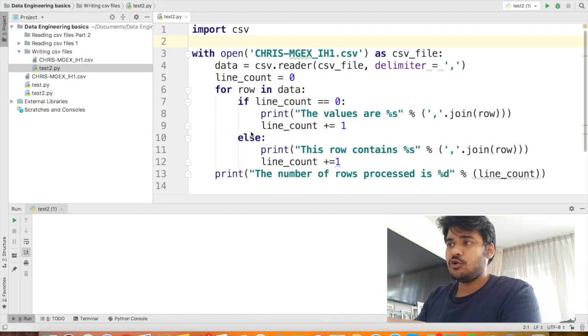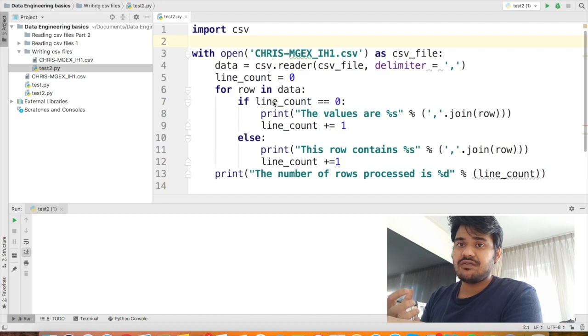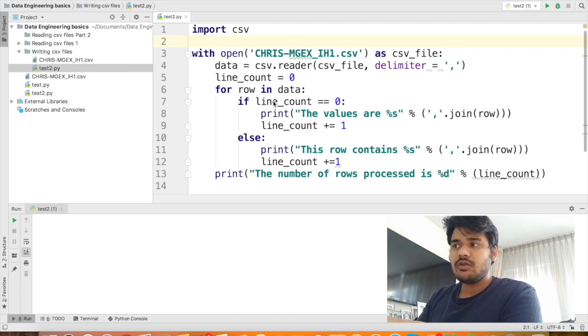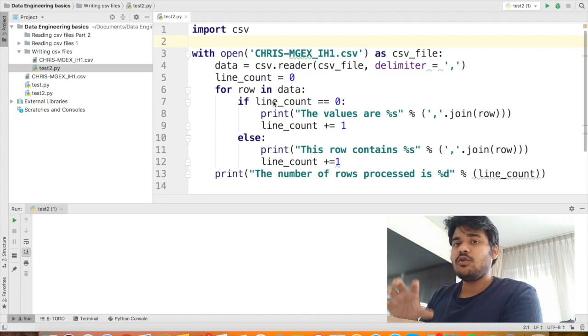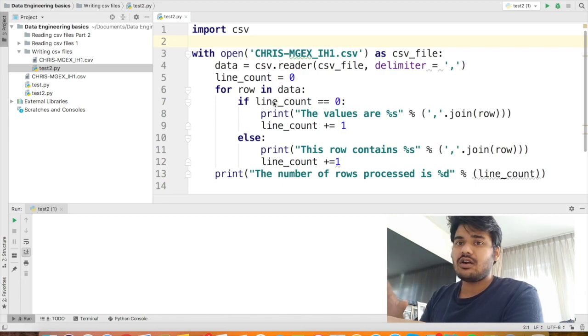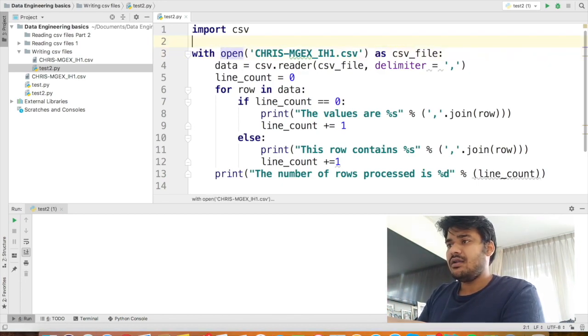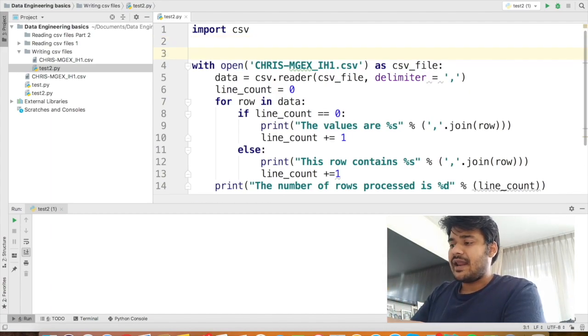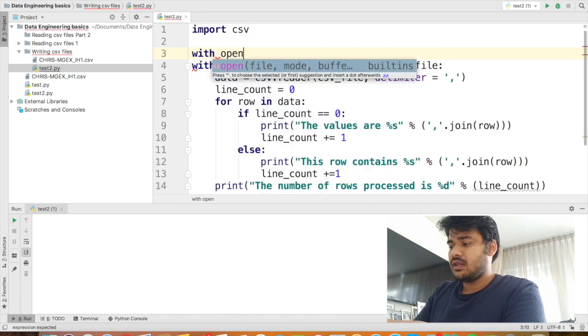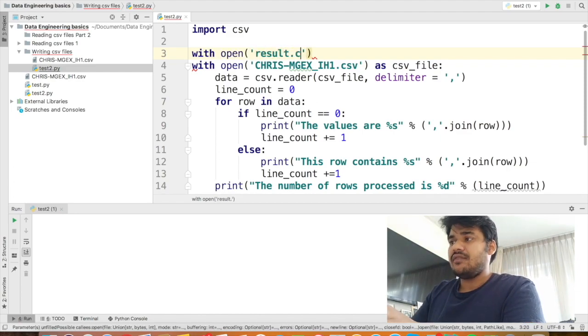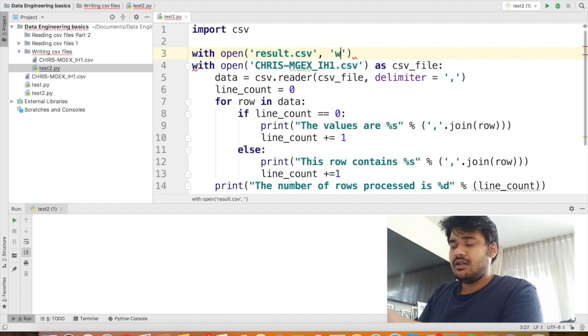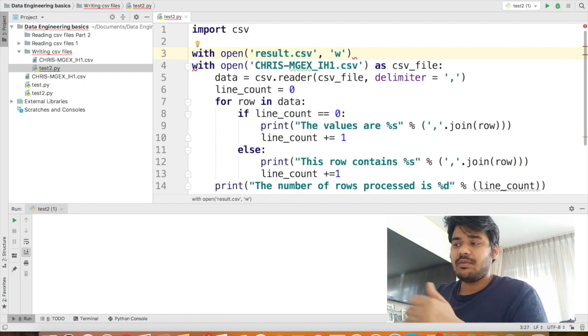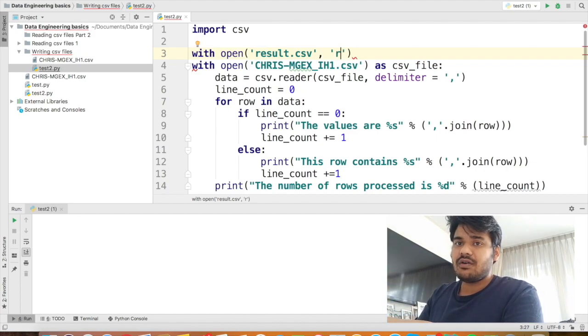Now, in the previous tutorial, we already wrote this code where we are reading data from a CSV using the CSV library. We are going to reuse this code again and now using the data that we read from the CSV, we are going to output the data to another CSV called result.csv. So what we can do is here, before we start reading the CSV file by opening the file, let's write another with here. So we can say with open result.csv, the file where we are going to write all the data in writable format.